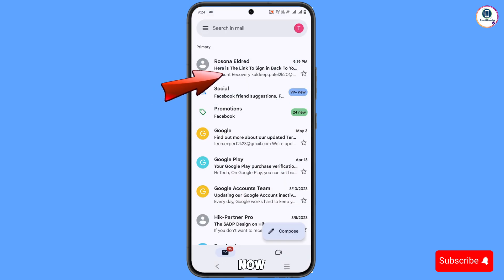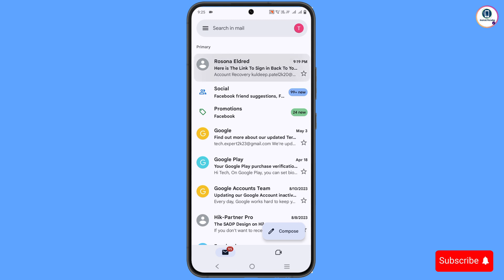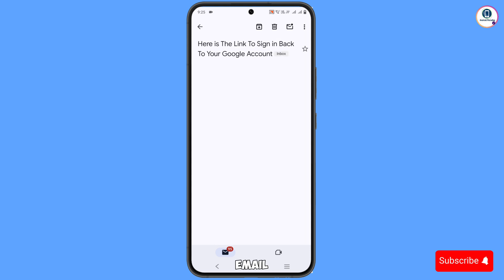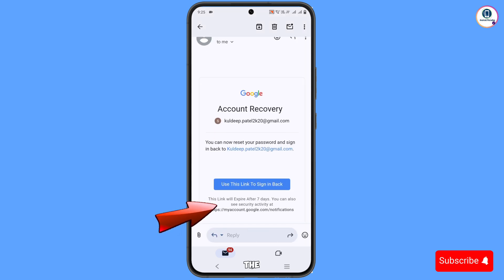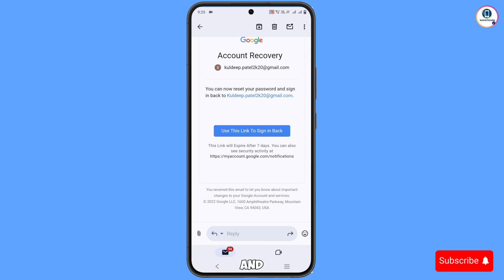Right now, you can see we have received this email. We will open this email and here you can see the email.